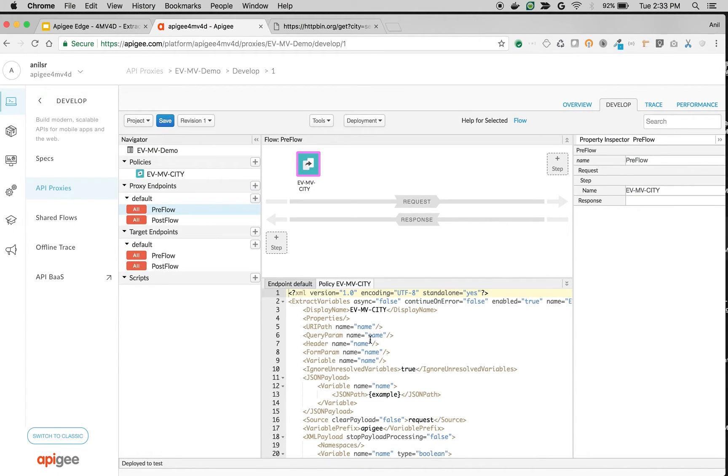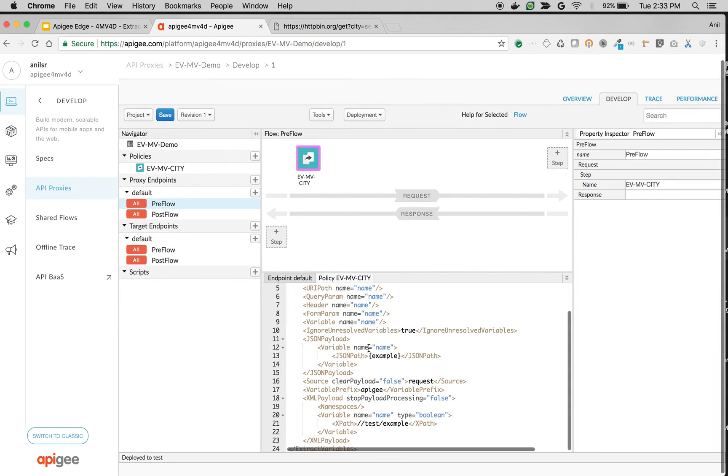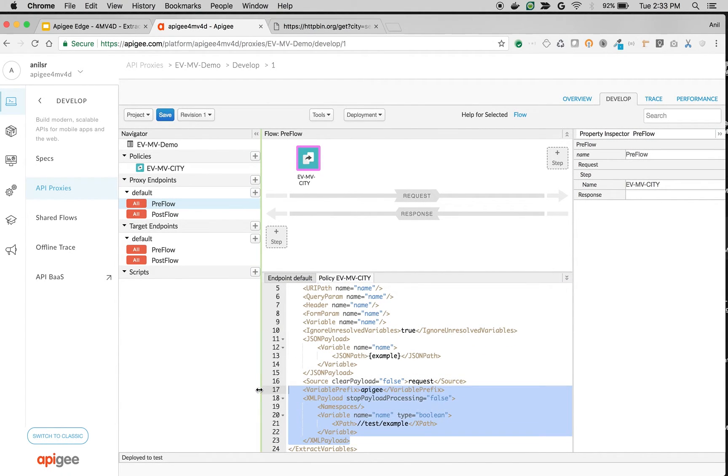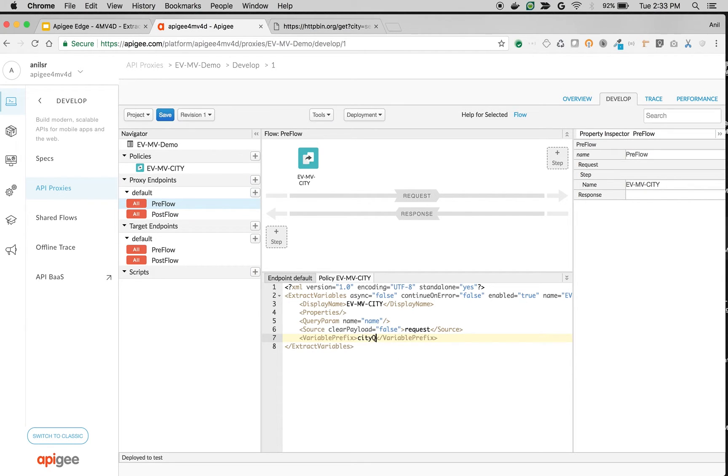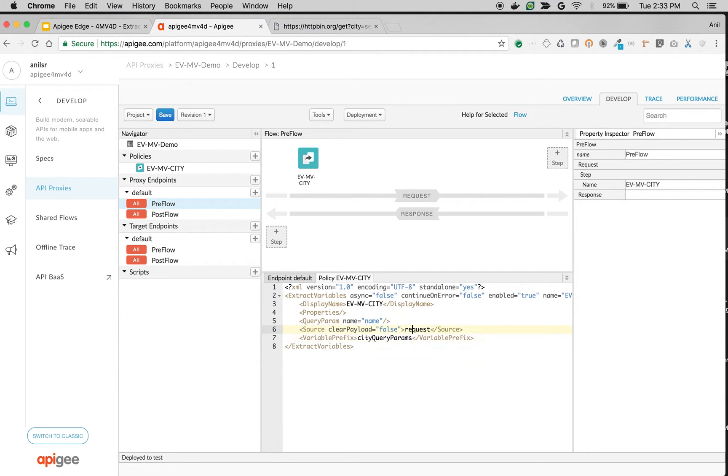Since we would like to extract the information from query params, I'm going to remove everything except source and then query parameters. I'm going to name my variable prefix as city q params query params and we need to extract the query params name called city.